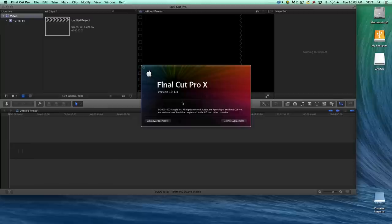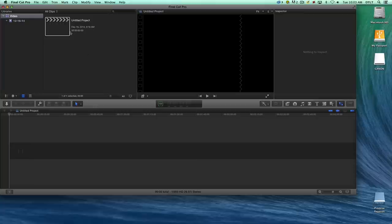What Apple did after version 10.1 is add the idea of libraries. Previously there were just projects and events, but now they've added the concept of libraries so that you put your projects and your media, your events, in a library.